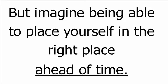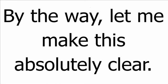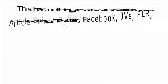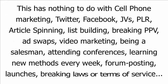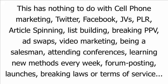By the way, let me make this absolutely clear. This has nothing to do with cell phone marketing, Twitter, Facebook, JVs, PLR, article spinning, list building, breaking PPV, ad swaps, video marketing, being a salesman, attending conferences, learning new methods every week, forum posting launches, breaking laws, or terms of service.